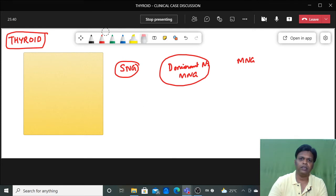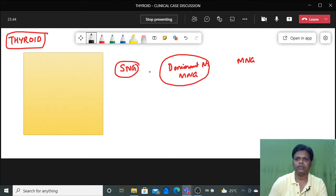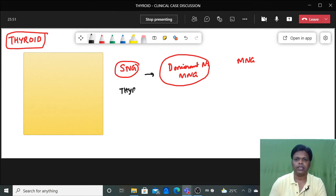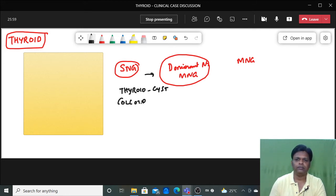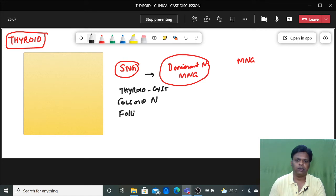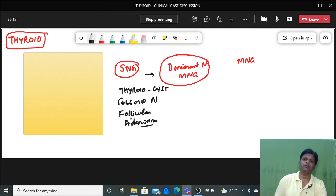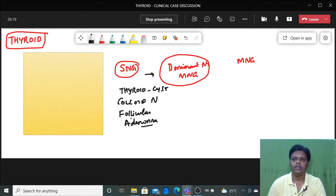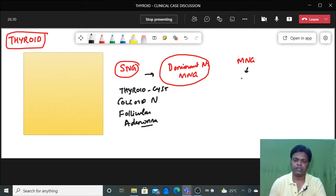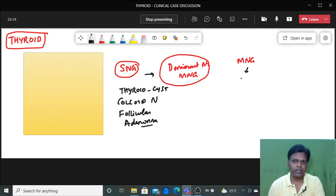What are the differential diagnoses for solitary nodular goiter? First is dominant nodule of multinodular goiter. Then thyroid cyst, colloid nodule, and follicular adenoma — a thyroid neoplasm. For multinodular goiter, it usually presents as a benign lesion: follicular adenoma, colloid goiter, or it can present as malignancy. Even thyroiditis or chronic thyroiditis can be a differential. These are differential diagnoses for MNG.